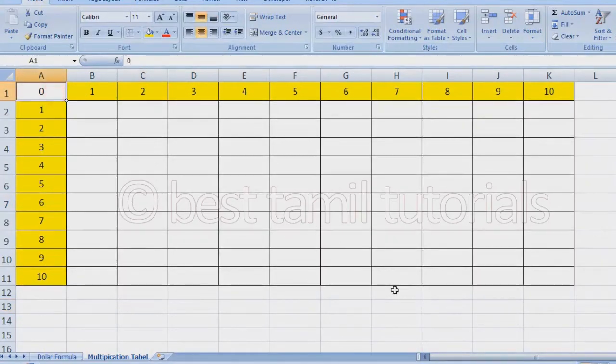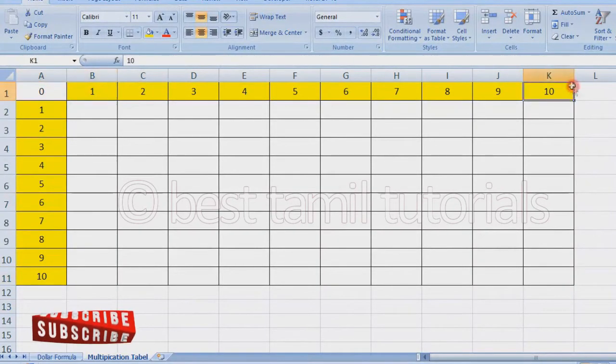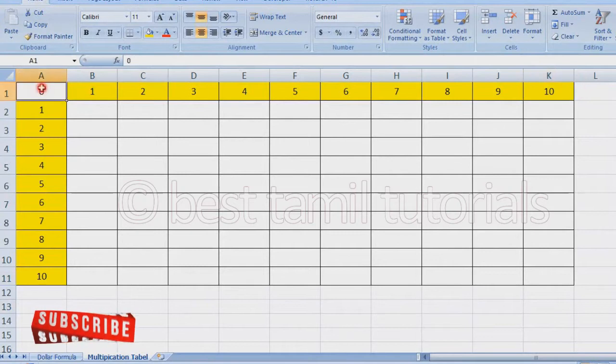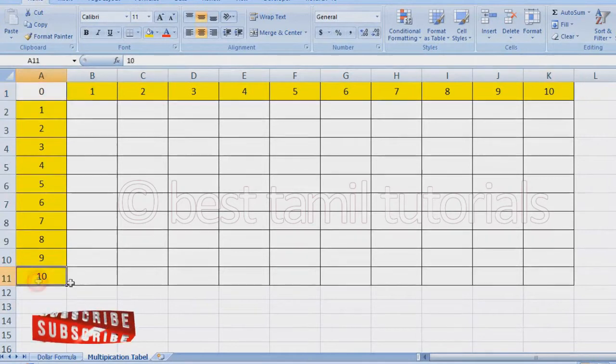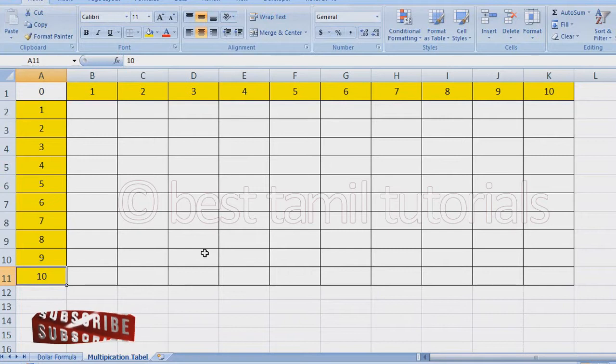I'm going to create a column. The column is 0, 1, 2, up to 10. We'll use this to create a multiplication table.